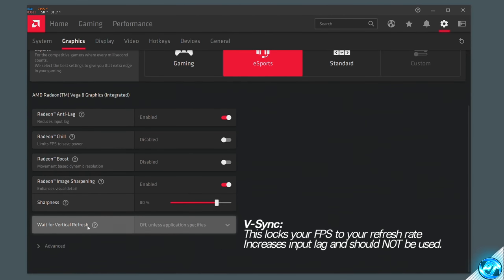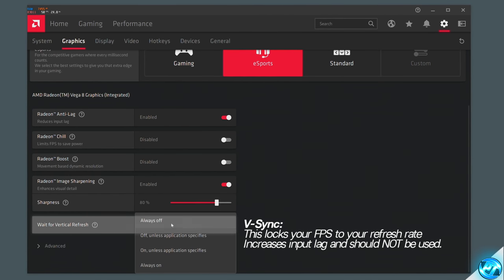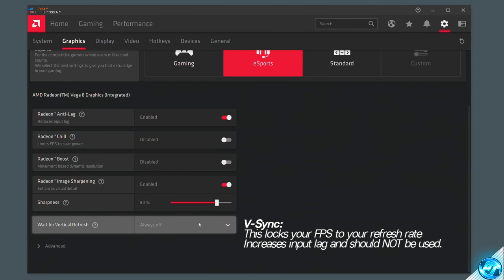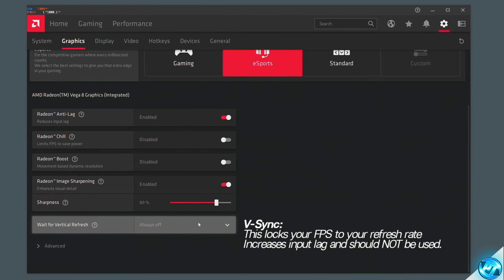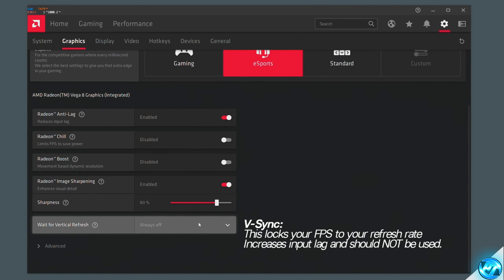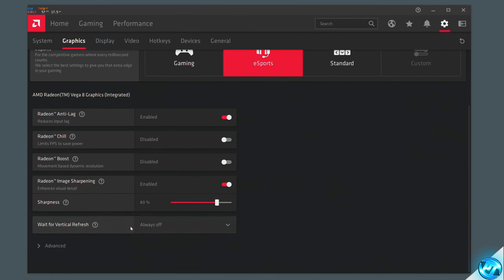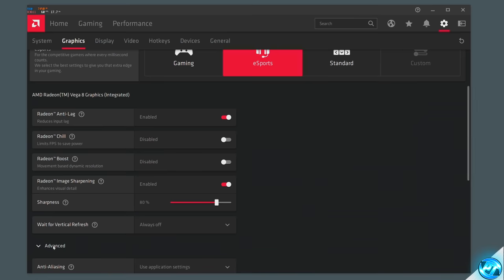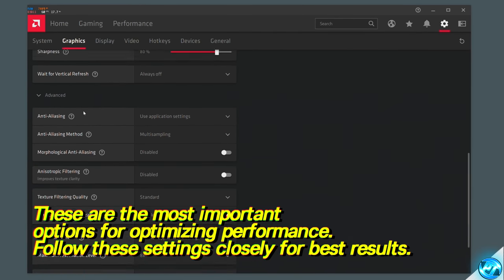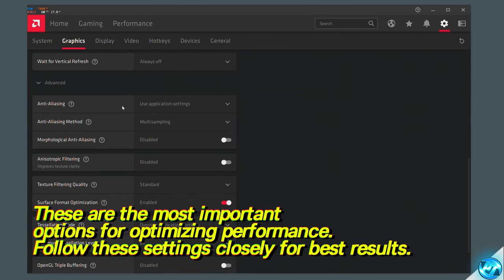This now brings us to Wait for Vertical Refresh. Go to the drop-down menu and select this to always off, as vertical refresh — also known as V-Sync — drastically increases input lag inside of the game, making your inputs feel sluggish and unresponsive, alongside lowering your overall FPS and in some cases locking the FPS as well. Once done setting up those options, navigate to the bottom left-hand side to the advanced tab and click on advanced — you'll then find some more advanced options become available.